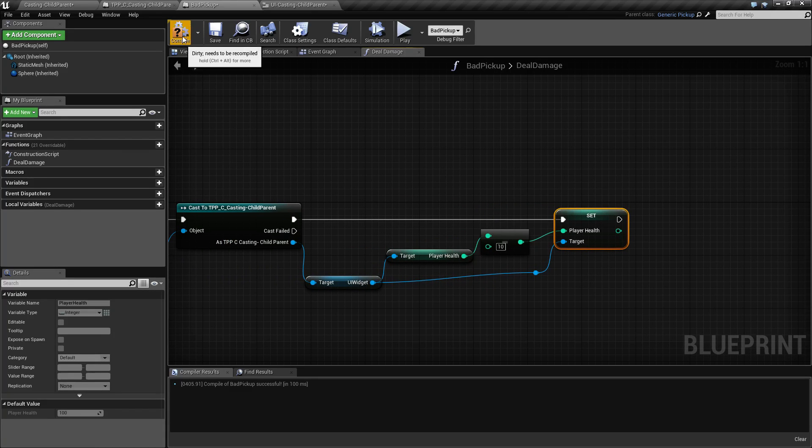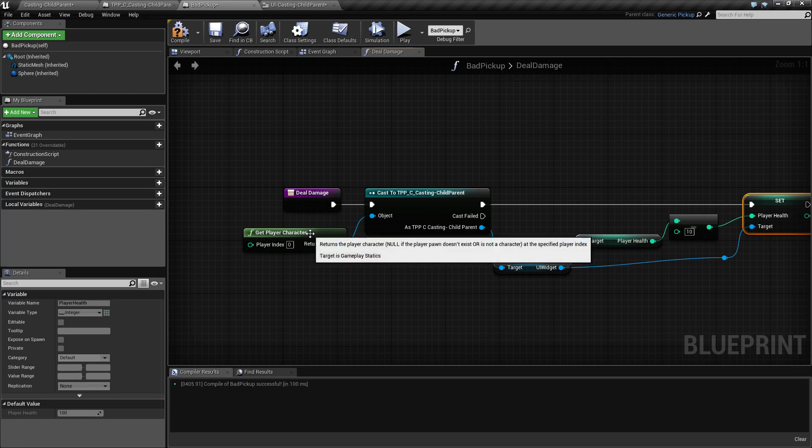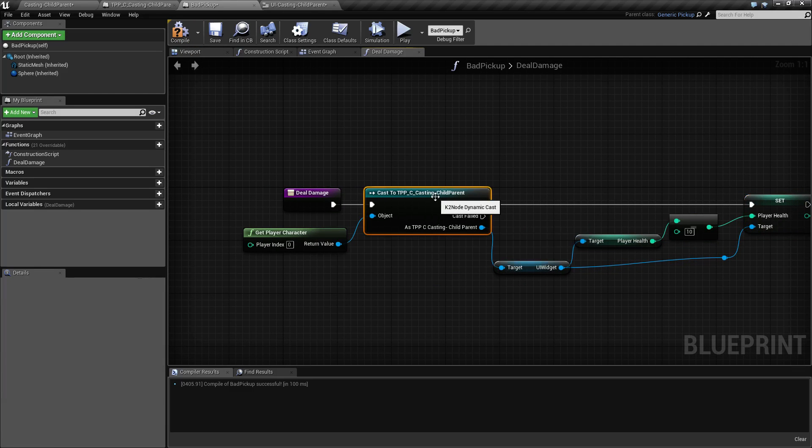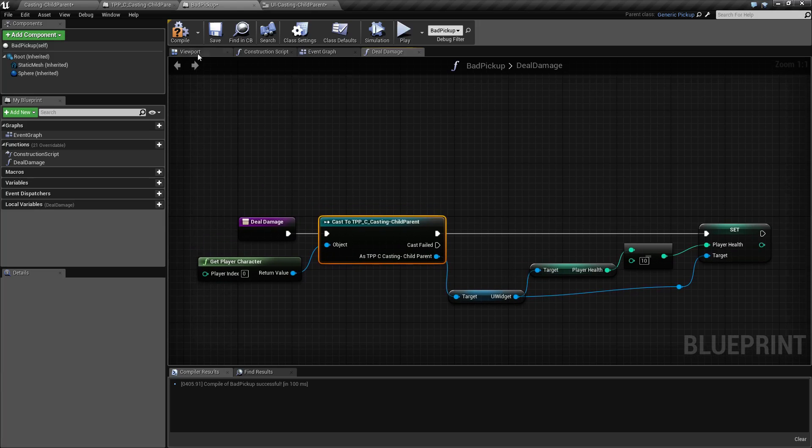As you can see, we have communicated with both our player character and our user interface widget itself, which is a reference from our player character.